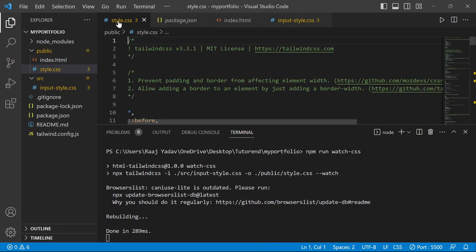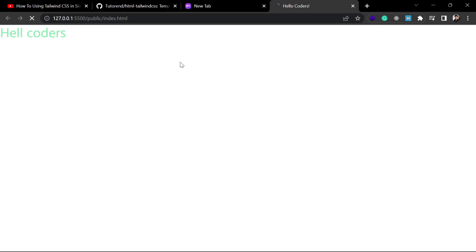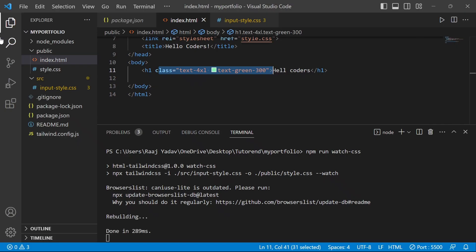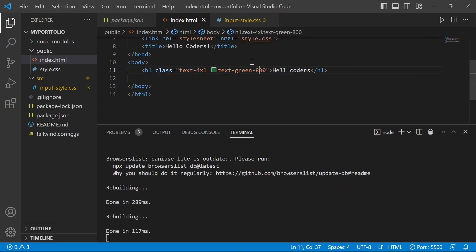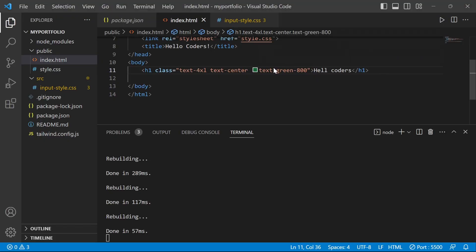Now it is building the output CSS file for us based on the Tailwind CSS classes used in this project from the input file. The output CSS has been generated — let's refresh the page. You can already see the effect. Let's style it a little more and center the text. Boom — this is working fine!